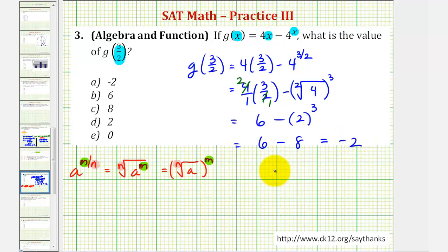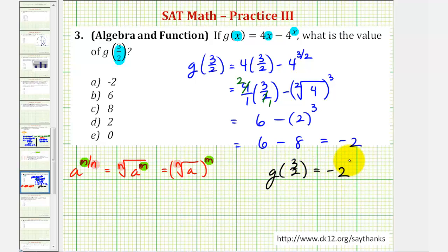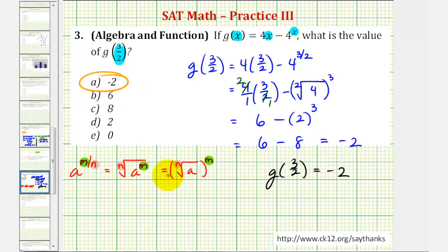So g of three halves is equal to negative two. Therefore, our answer is negative two. Let's go ahead and check this on the calculator.